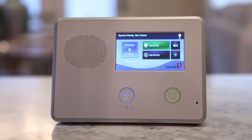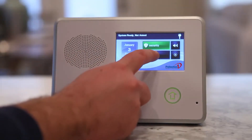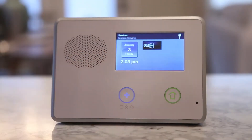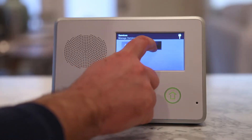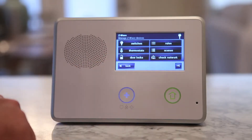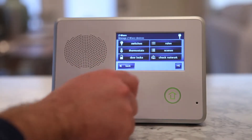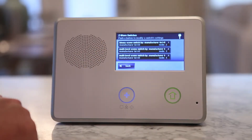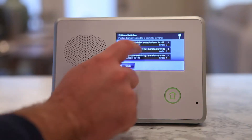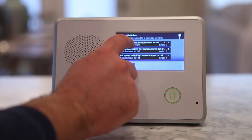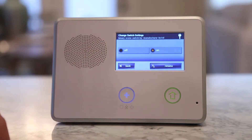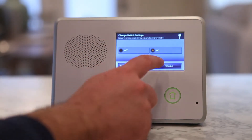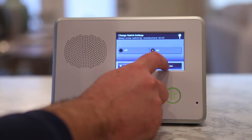From the Manage Z-Wave devices screen, press the switches, thermostats, or door locks button. A list of installed devices will display. Press the device button where the device is listed to display the current switch settings for the device.